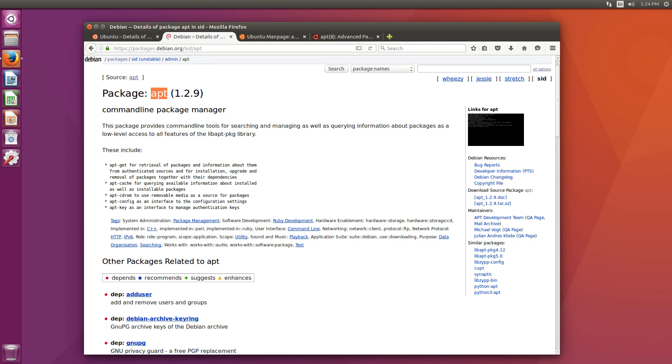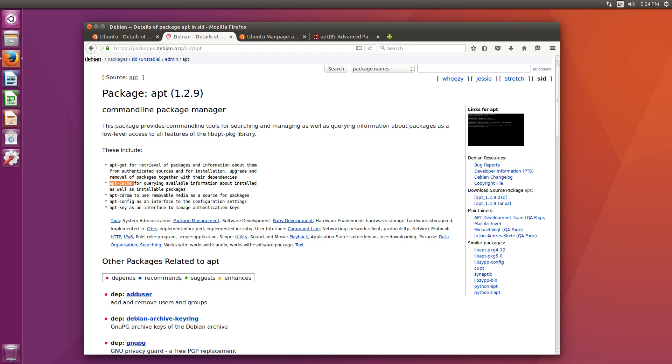For a long time, apt has been separated into many different tools to accomplish various package management-related tasks. In the past, users needed to know multiple command structures, like apt-get and apt-cache, and others to utilize even fundamental aspects of apt.